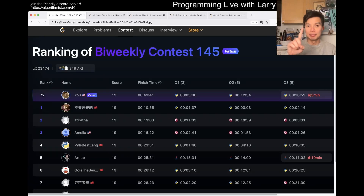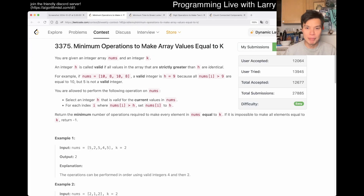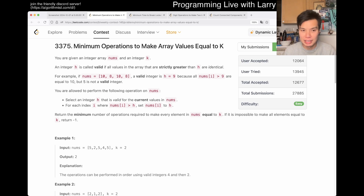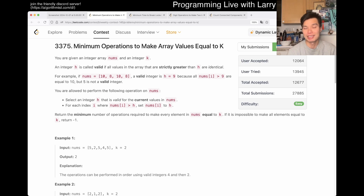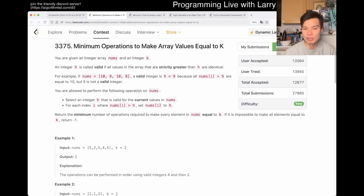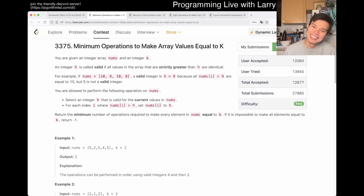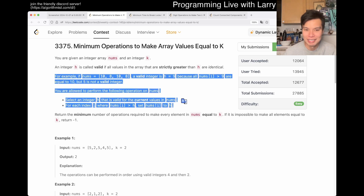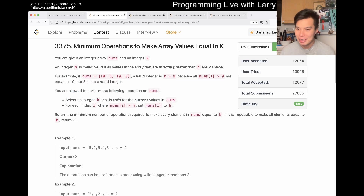Hey everybody, this is Larry going with Q1 of the bi-weekly contest 145 - 'Minimum Operations to Make Array Values Equal to K.' Hit the like button, hit the subscribe button, join me on Discord. I give a little chuckle because this one is a ridiculous one. I took about three minutes, most of it just reading. I feel like they made it very hard to just read.